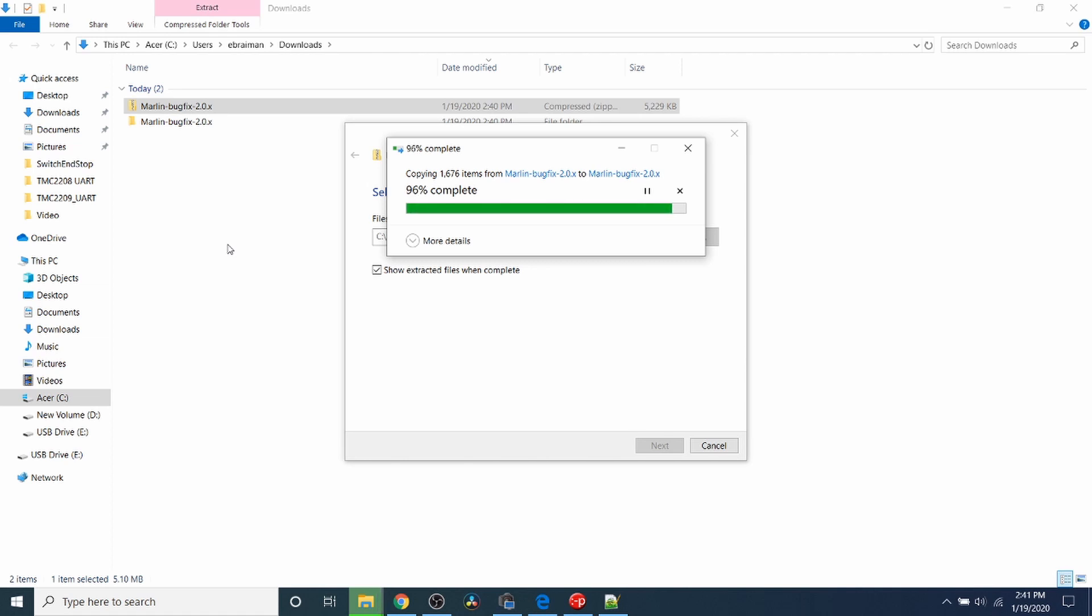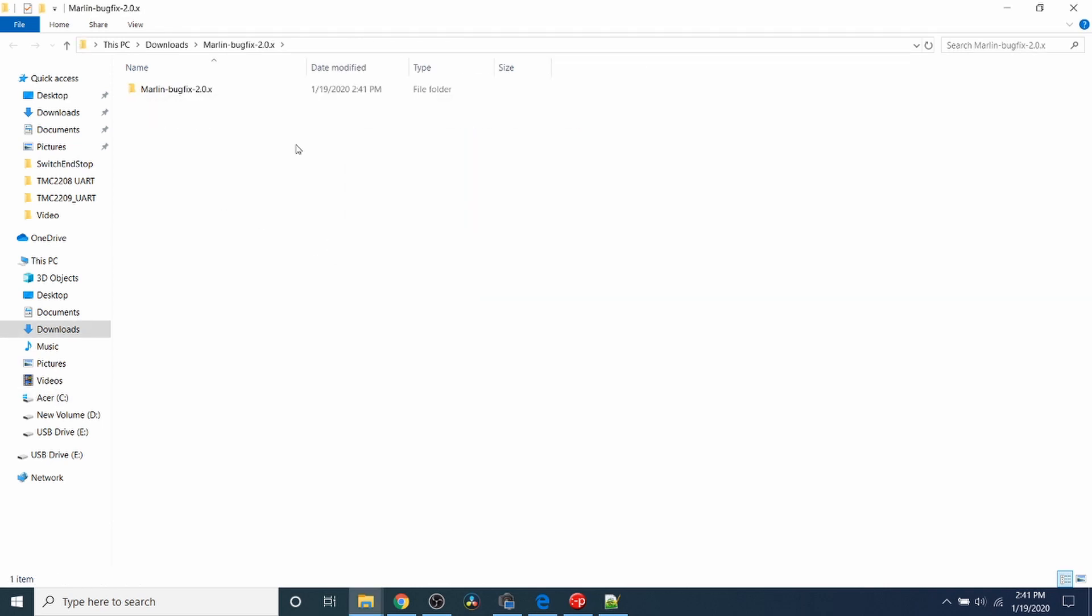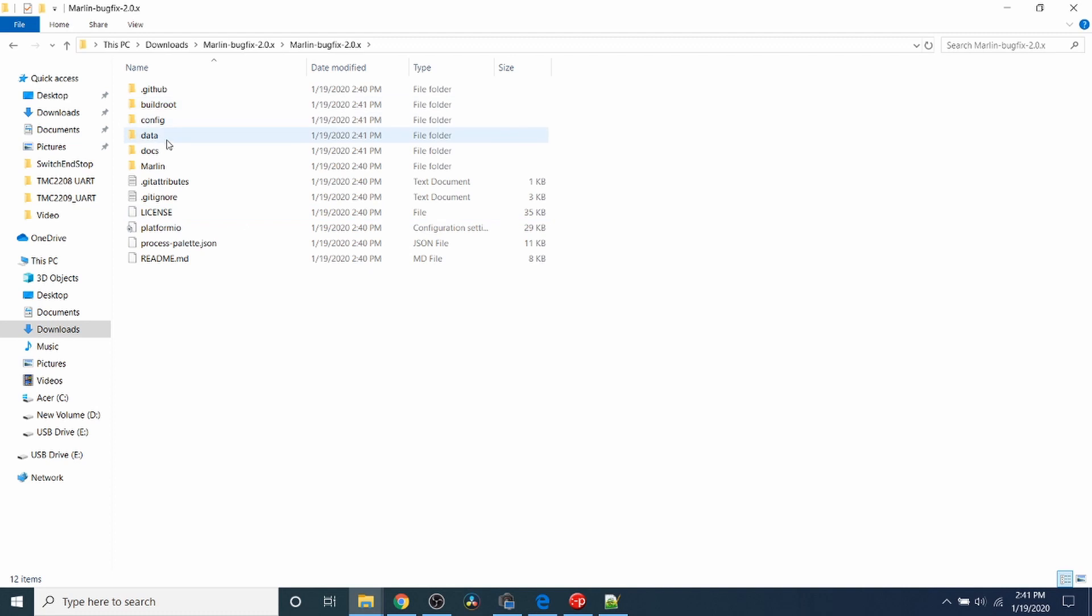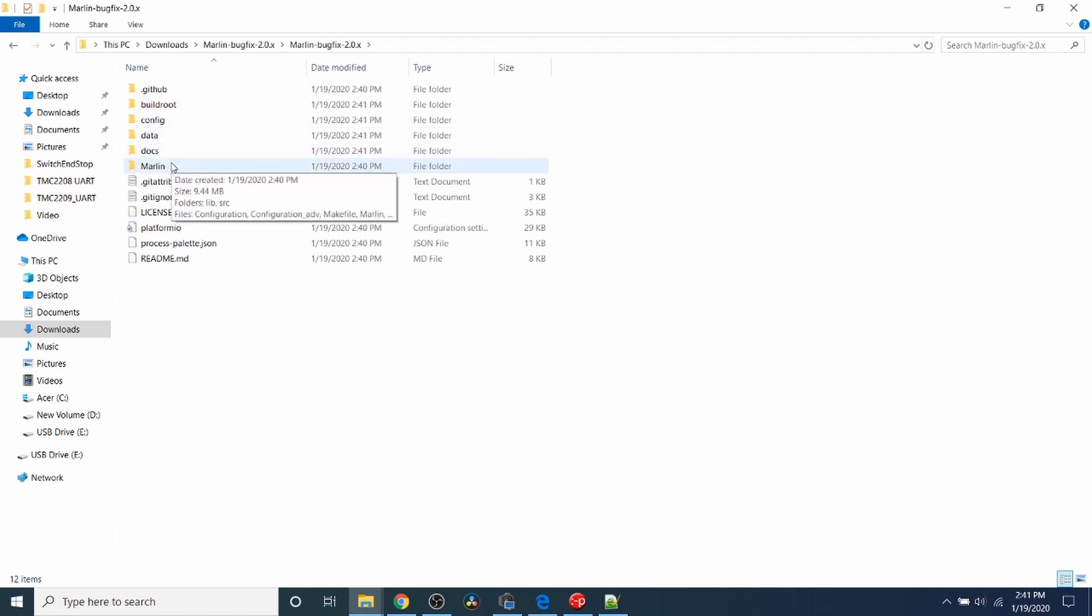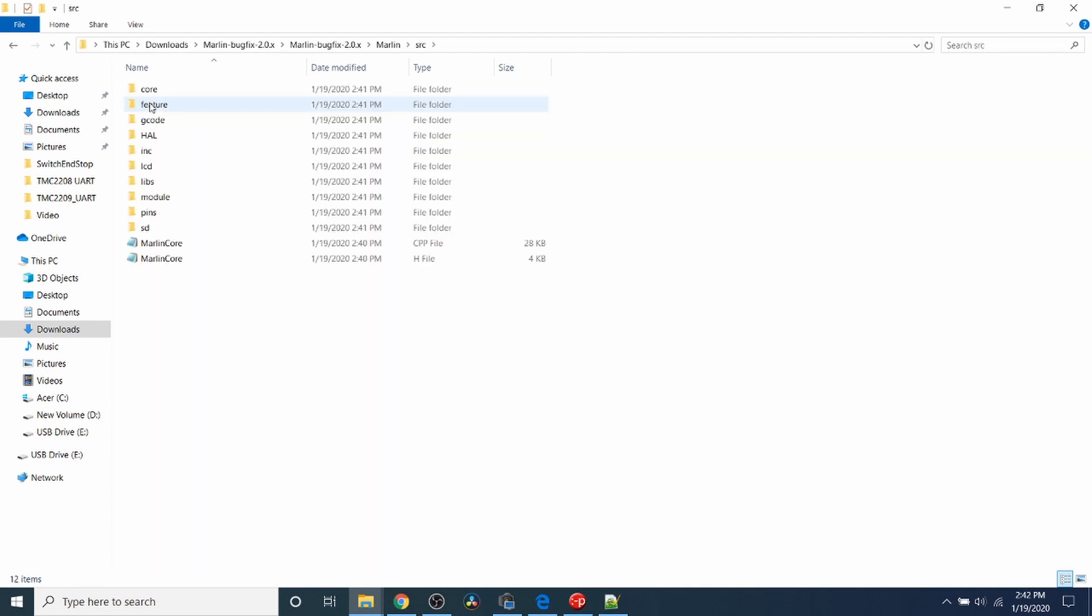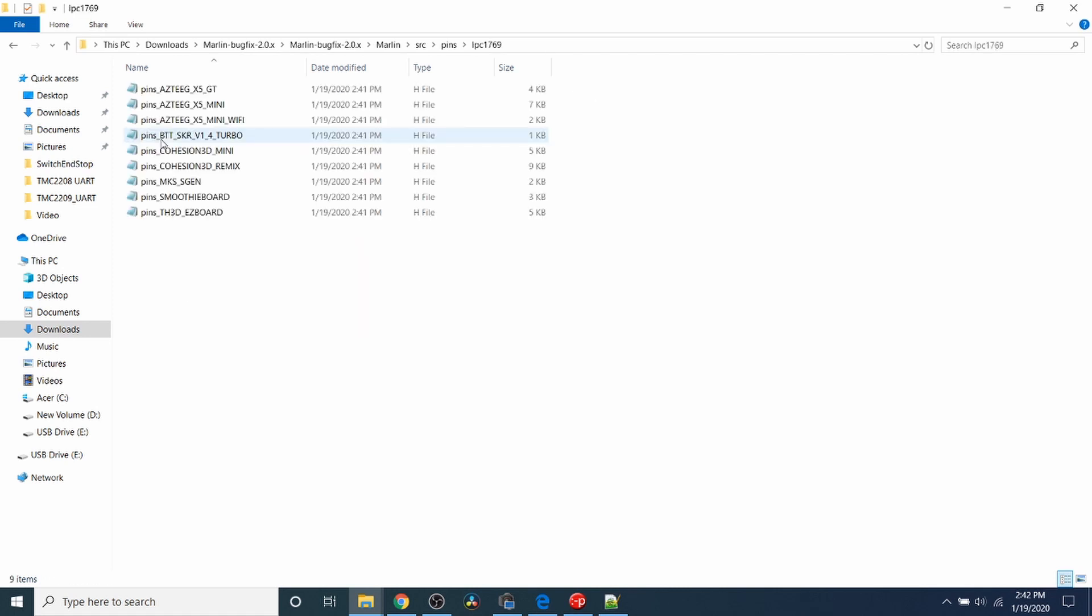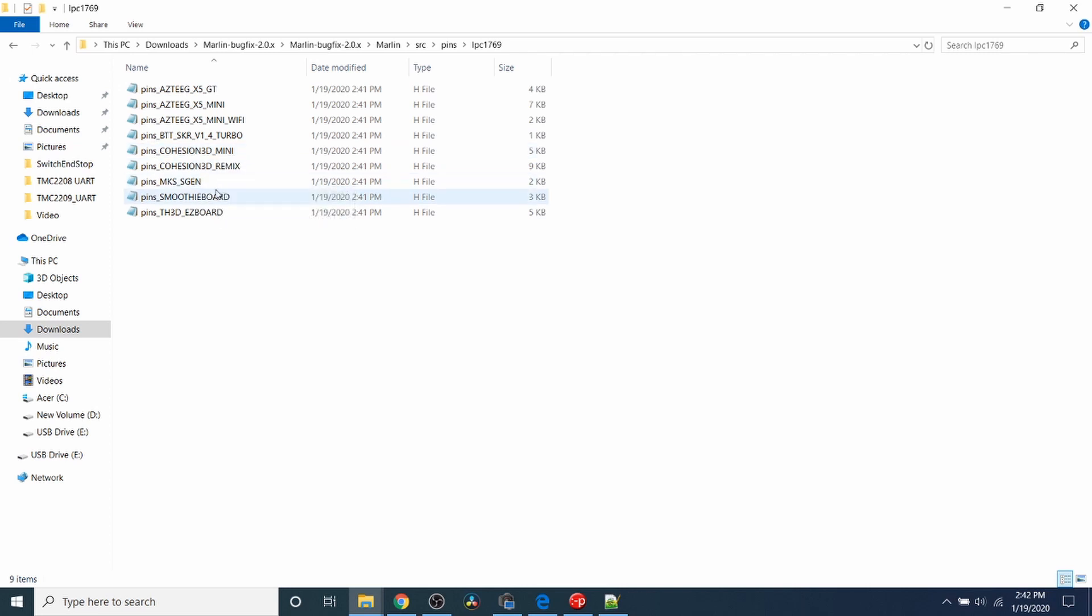Before I go to VS Code, I want to show you inside the file that we actually do have the pins file. If you go to the Marlin folder, then the Source folder, then the Pins folder, and then LPC-1769, you'll see that the SKR Turbo is listed right here.